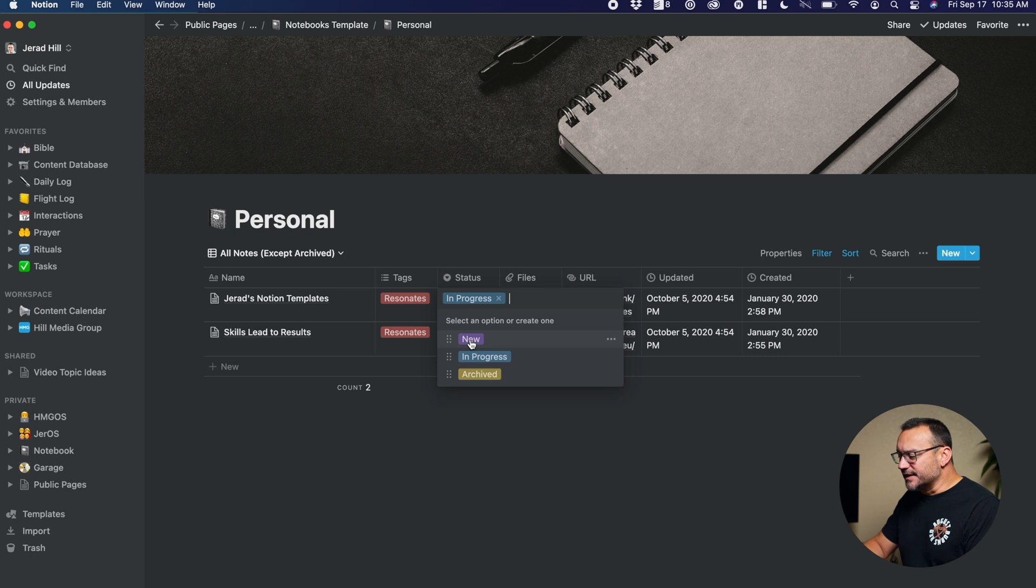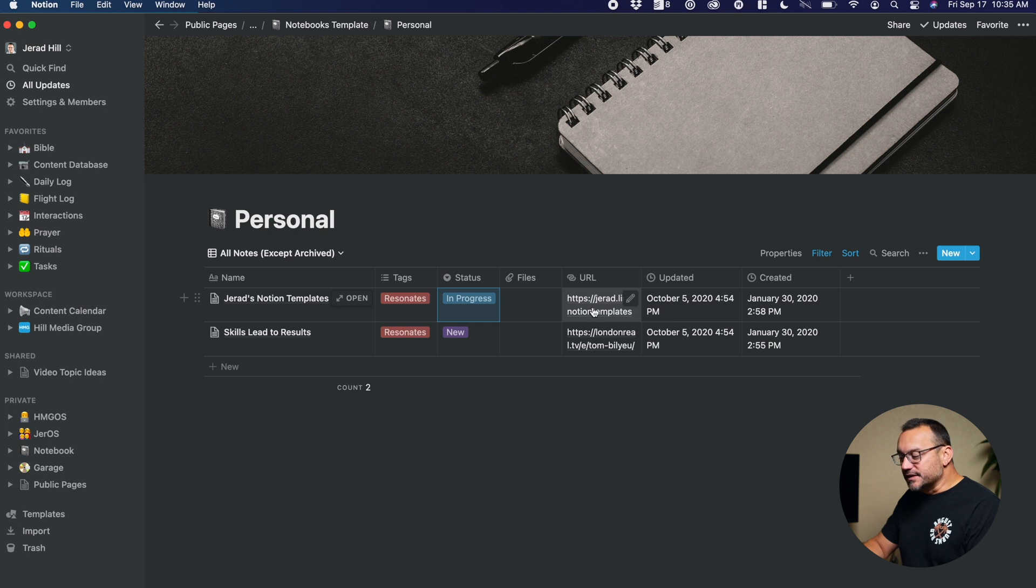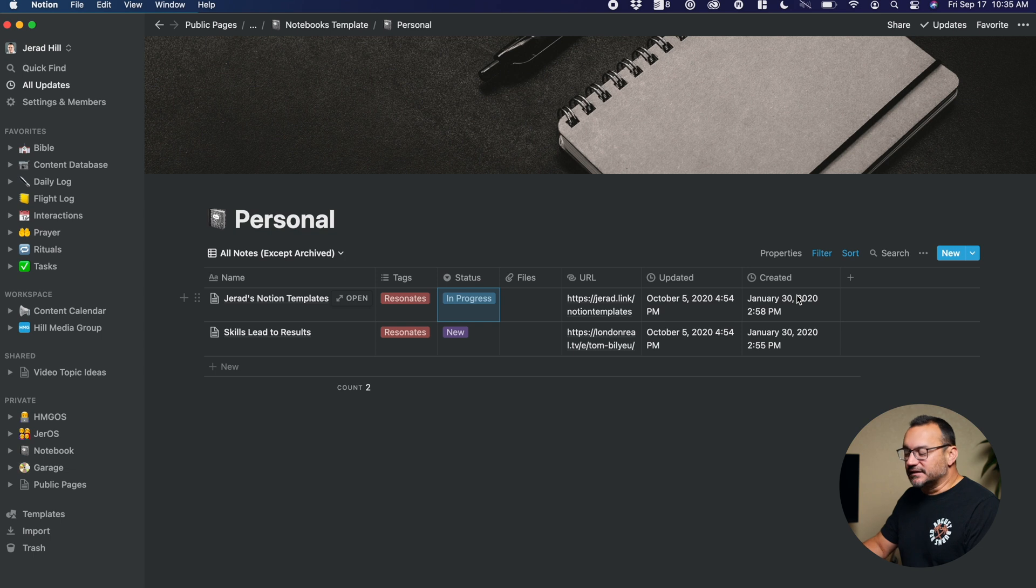The status, is it new, in progress, or archived? Is there a file associated with it? Is there a URL associated with it? And then these two items, updated and created, are automatically added to the list here.